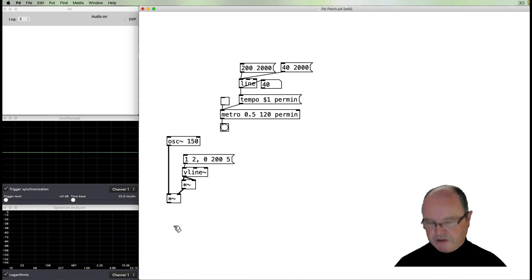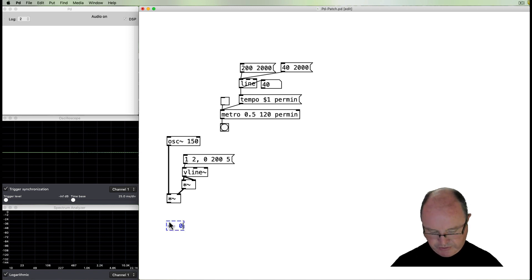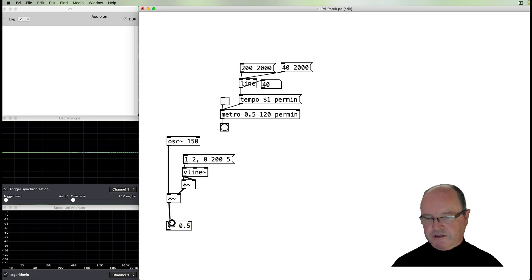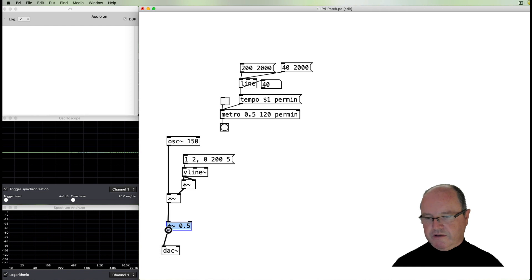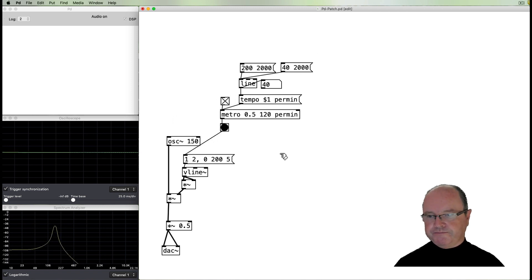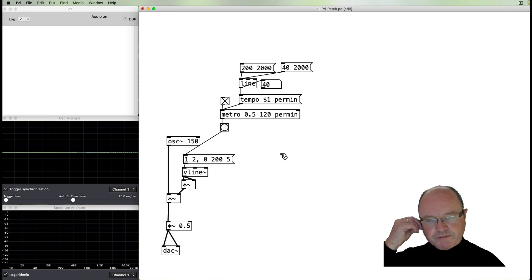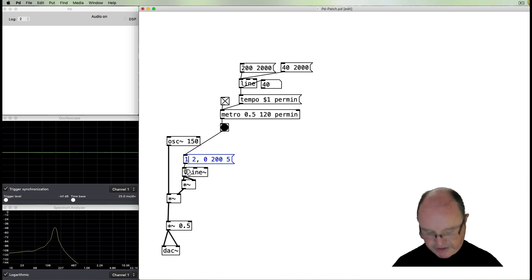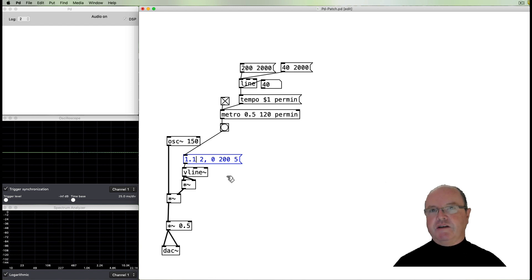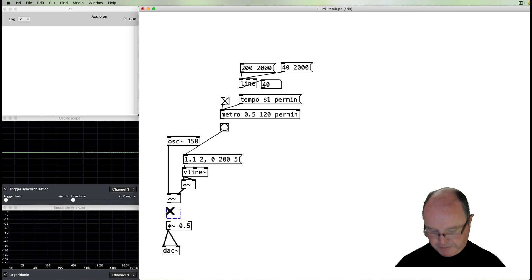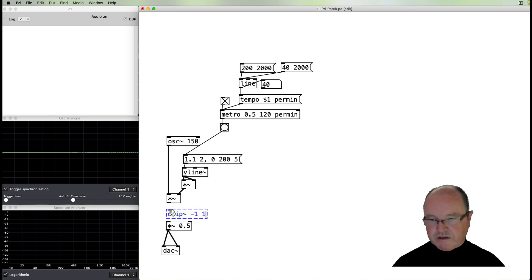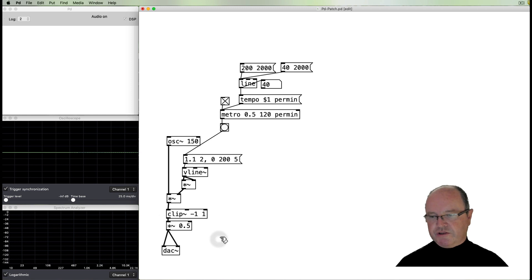I'm going to put an overall volume control in here just to make sure I've got control over what's going on, and that can go out to the DAC. Then we can trigger that with our metronome. We're hearing a very simple pulse. Just for fun, it might be nice if the beginning of that pulse were a little noisy — I'll increase the amplitude so it's a bit louder at the beginning and do a very simple bit of wave shaping using the clip object.